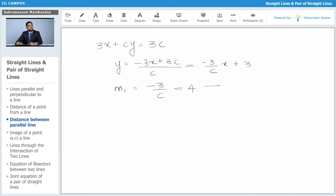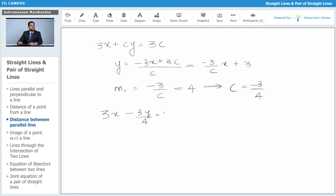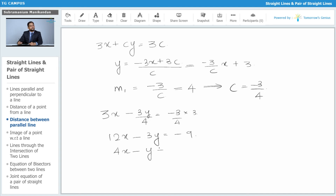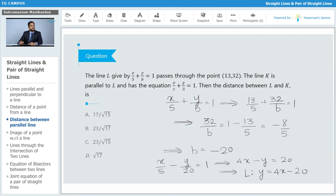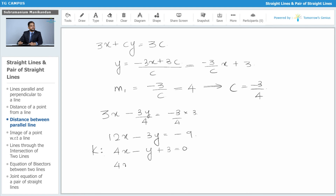Therefore c = -3/4. Substituting, the equation of line k becomes 3x - 3y/4 = -3/4 · 3, giving 12x - 3y = -9, which simplifies to 4x - y + 3 = 0. So the equation of line l is 4x - y - 20 = 0 and line k is 4x - y + 3 = 0.